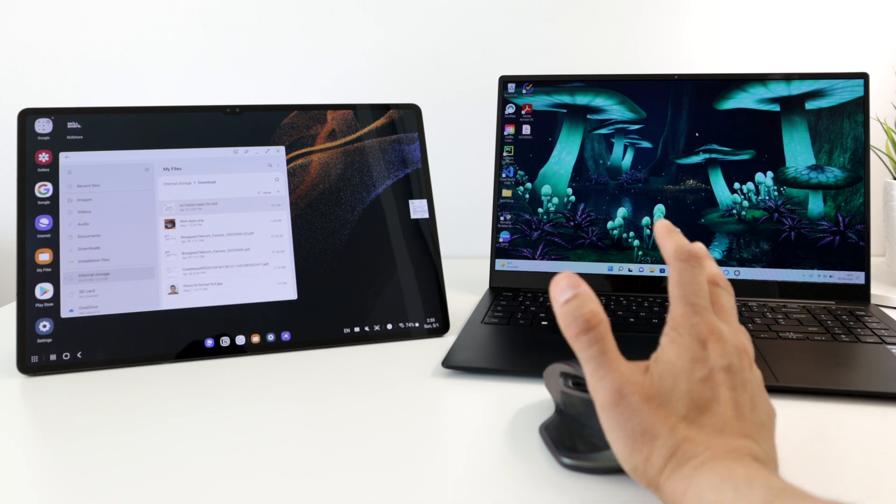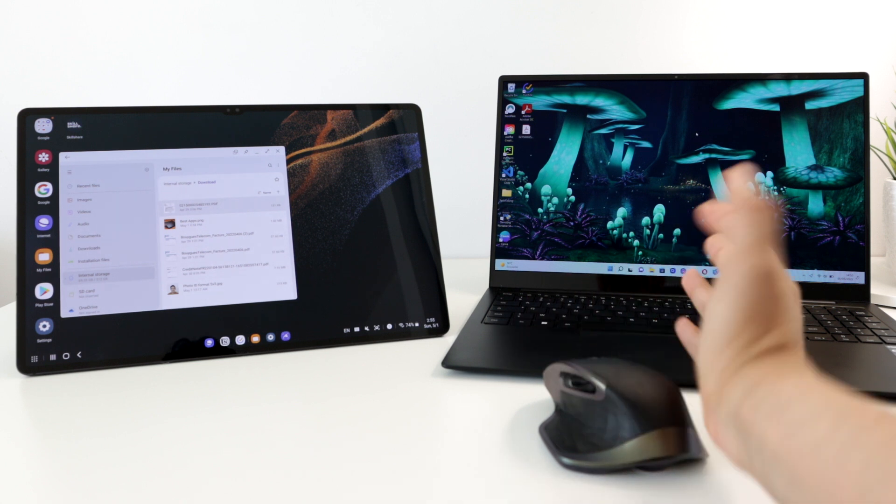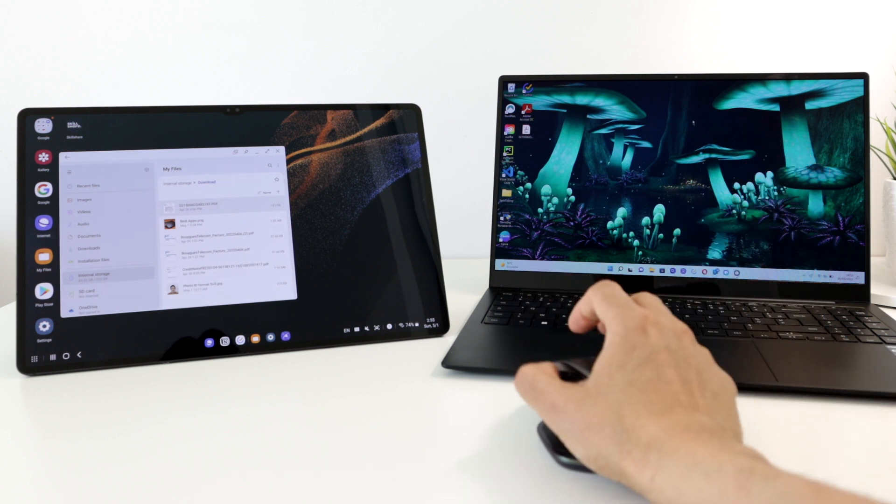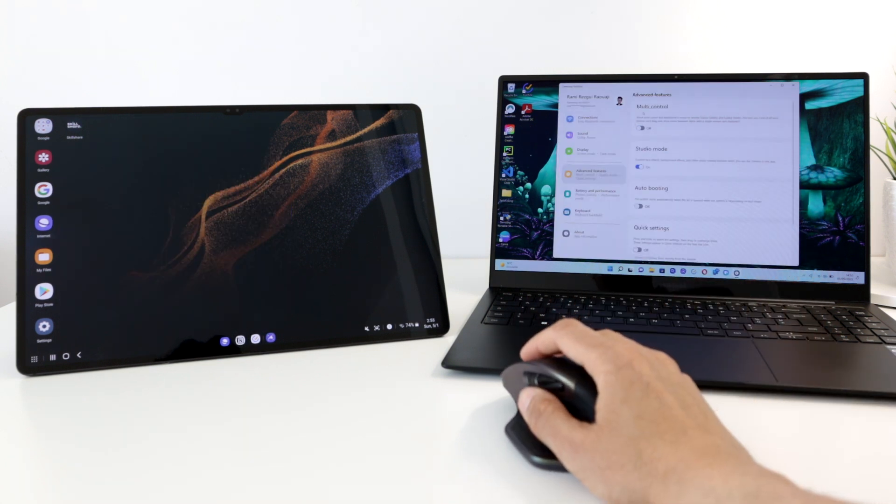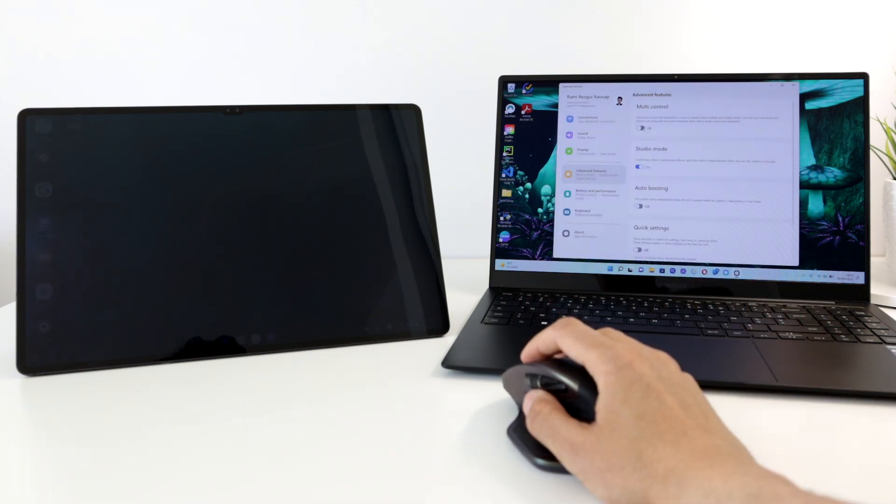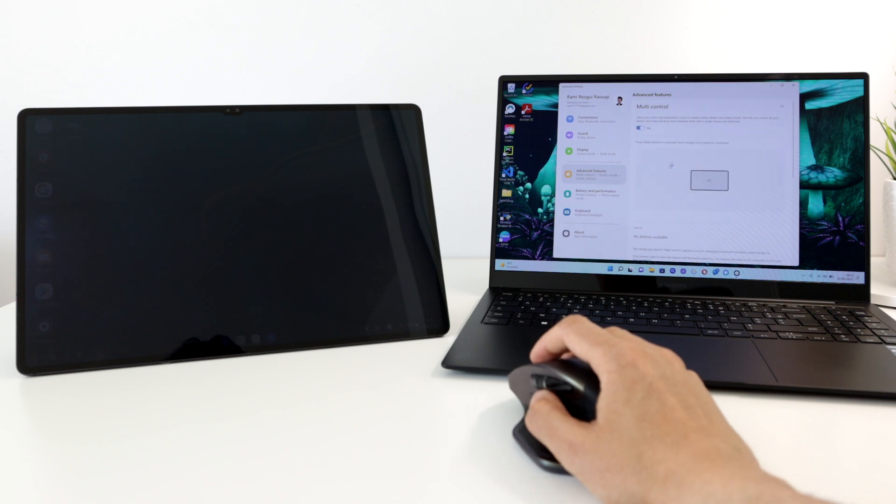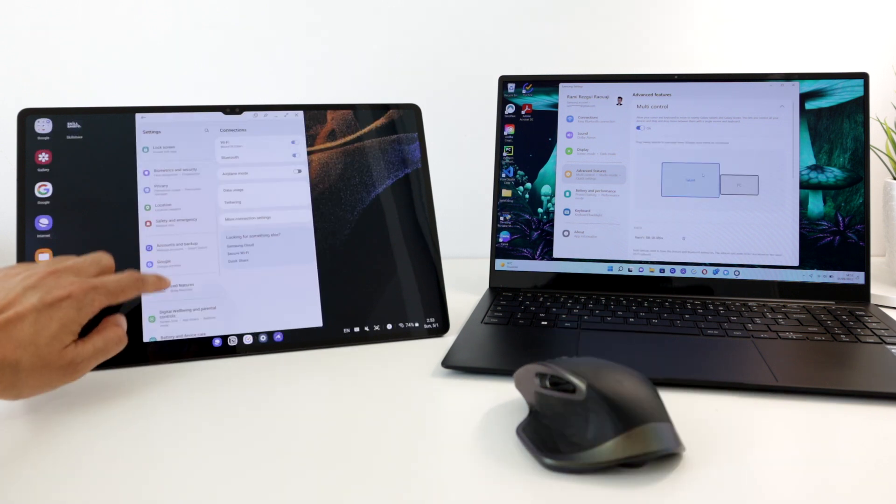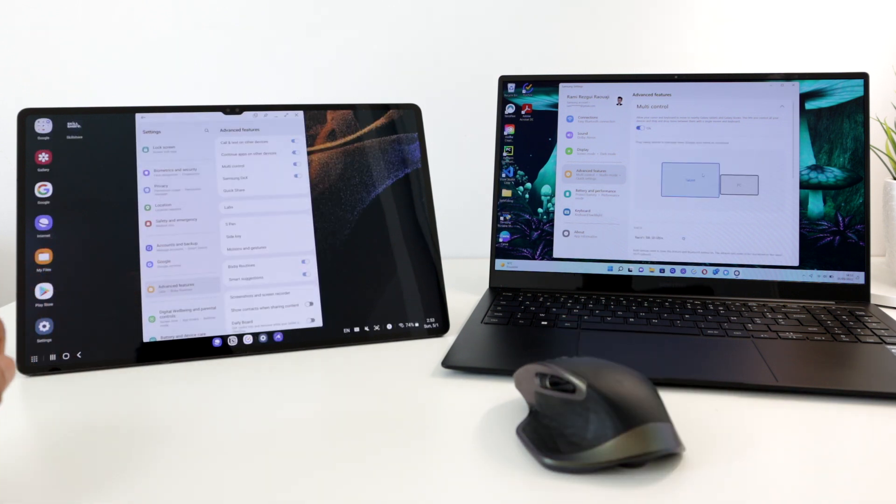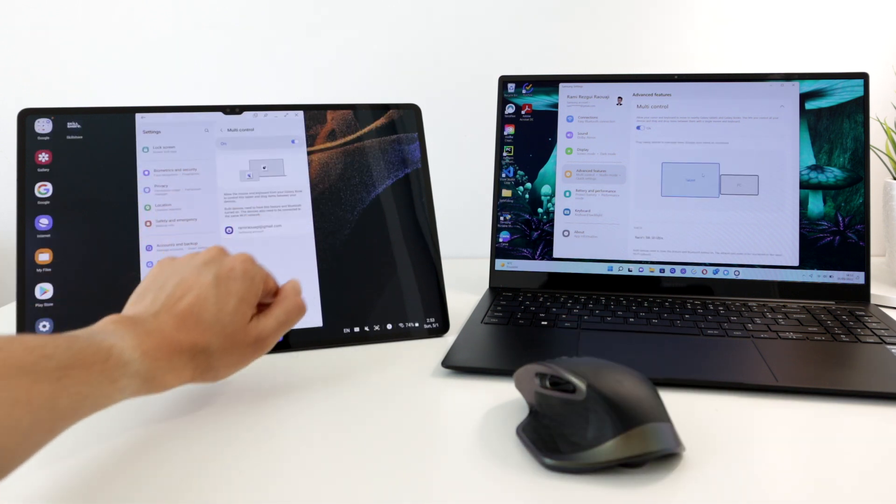To use this neat feature, you need to activate multi-control on the laptop under the Samsung settings and advanced features, and the same feature on the tablet under the settings, advanced features.